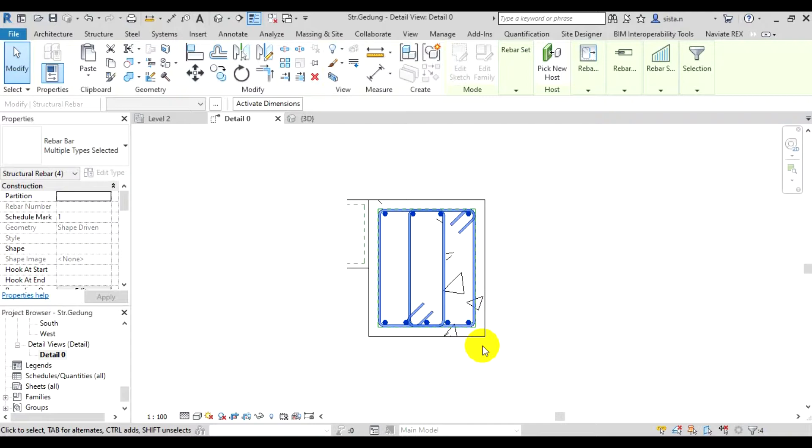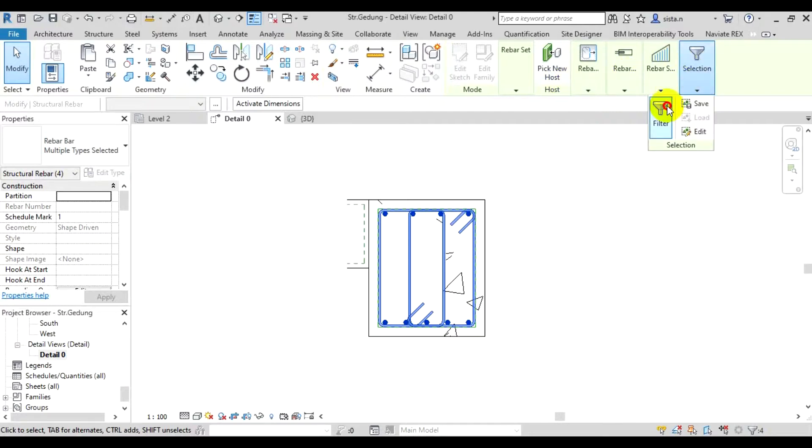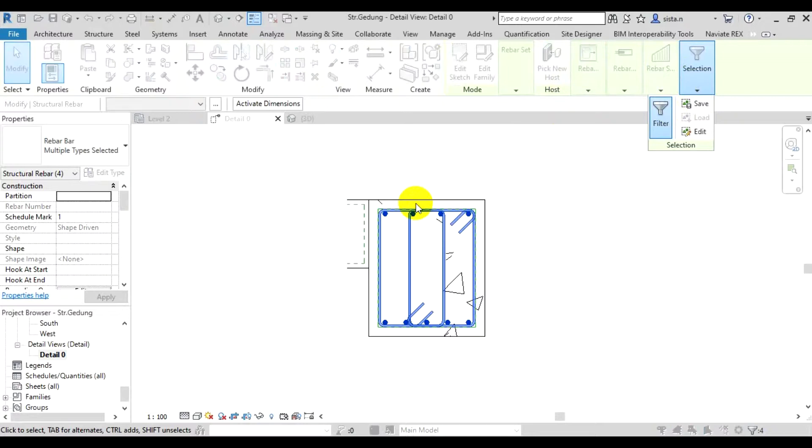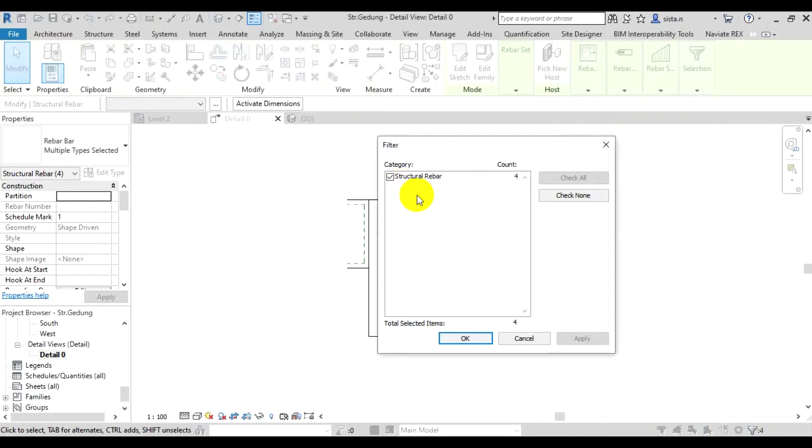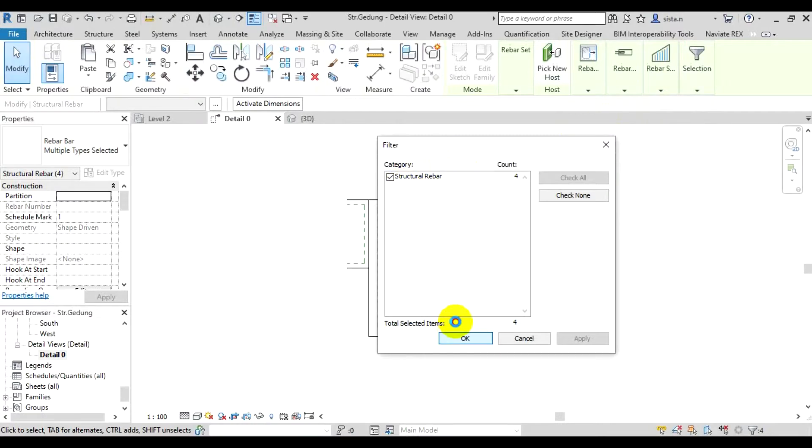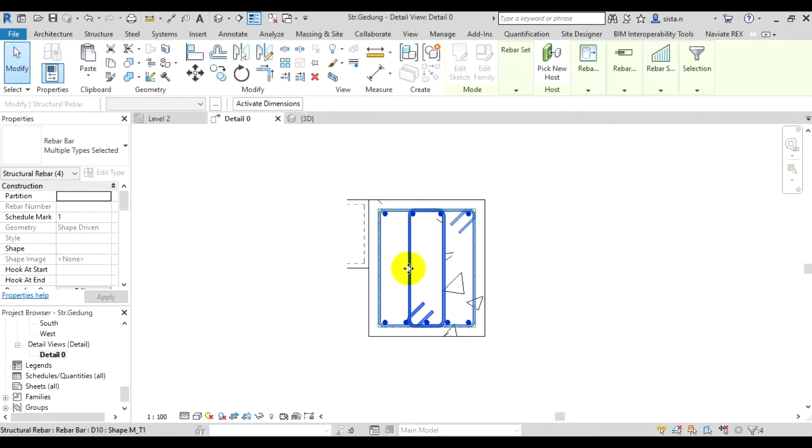Once the rebars are selected, if other objects are also selected, you can filter it first. Try going to the filter tool by checking. If anything other than rebar is selected, anything other than structural rebar, just uncheck it. Now just click OK. So only the rebars are selected.